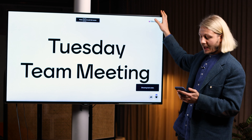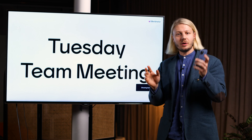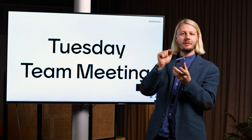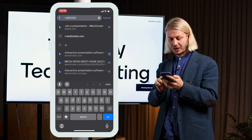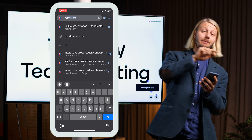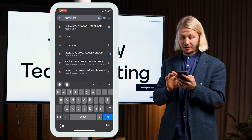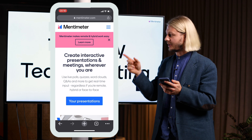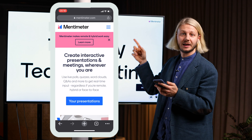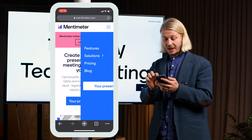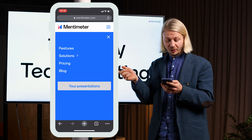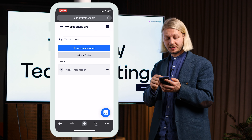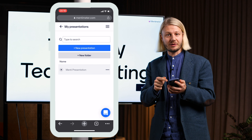I have it here on my screen and then I want to go to mentimeter.com on my phone. I'm going to go to mentimeter.com and log in with the same account that you have in this big presentation, and then I'm going to go to the presentation that I'm presenting — so here I'm in the team meetings and here I have the presentation.